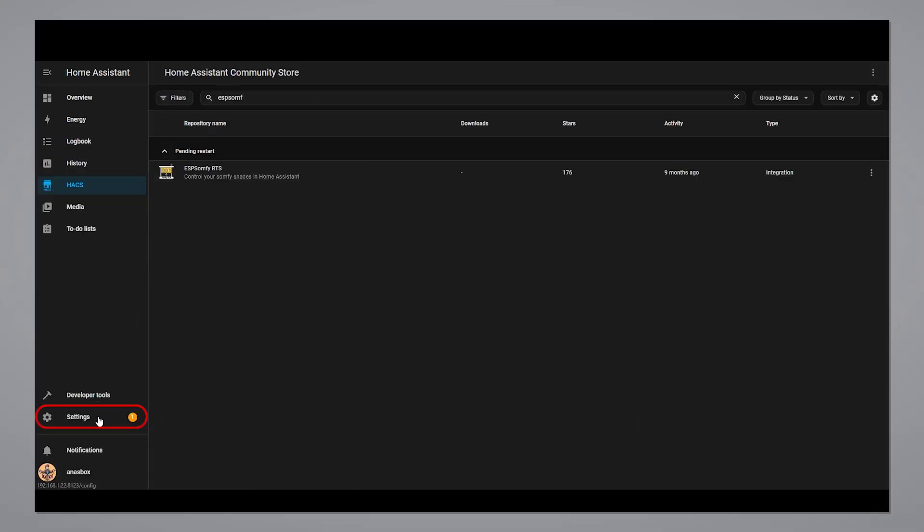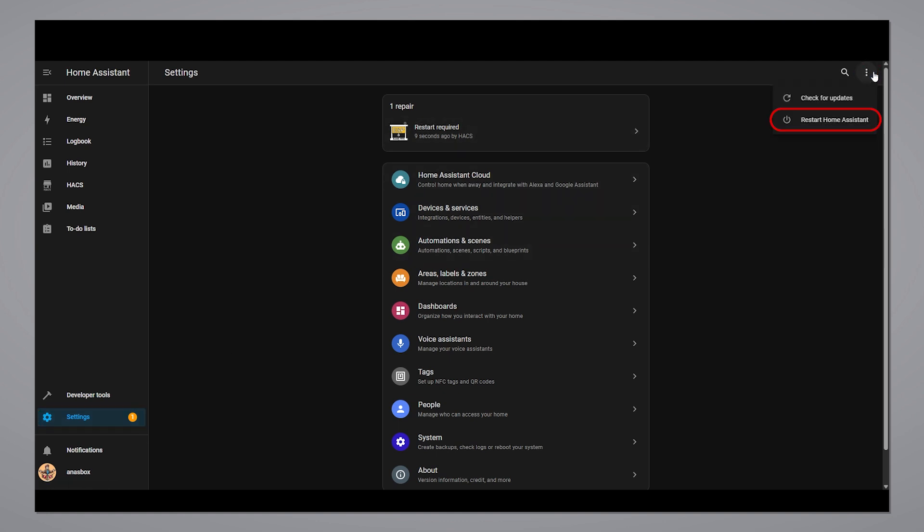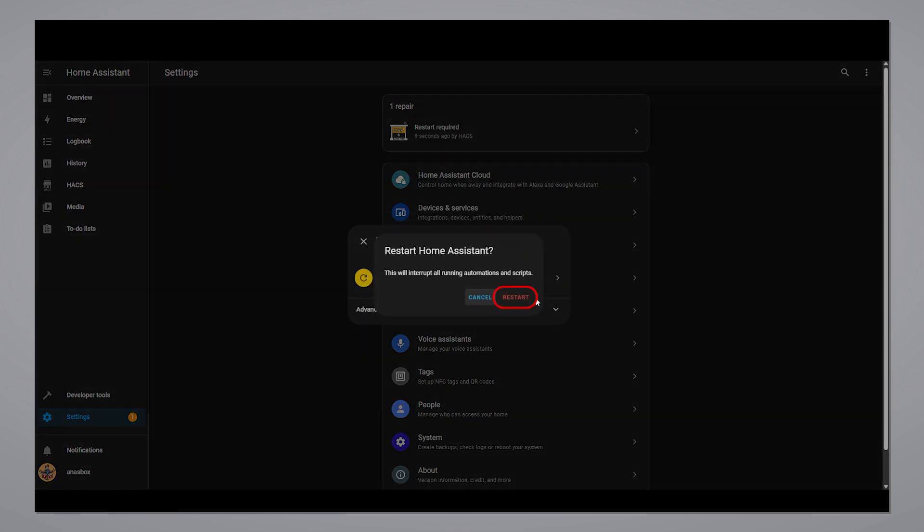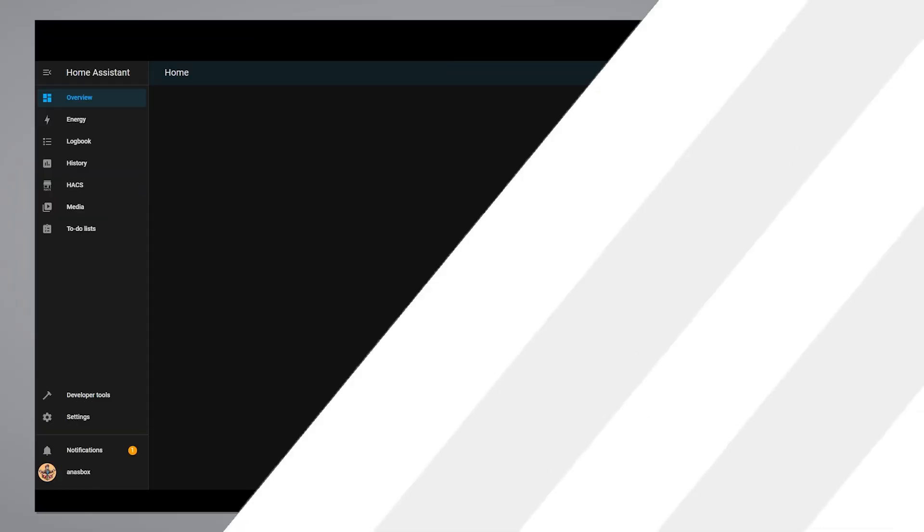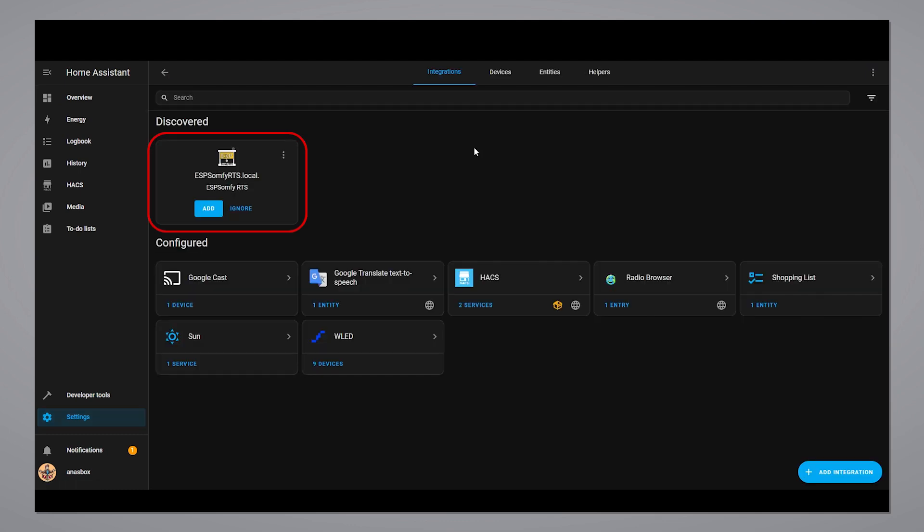After installation, you need to restart Home Assistant. After restarting, in most cases, Home Assistant will recognize the controller automatically.